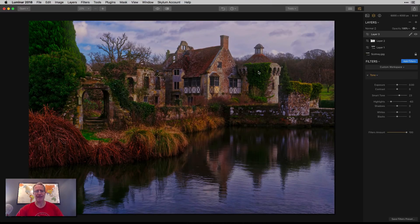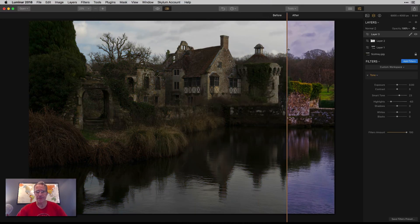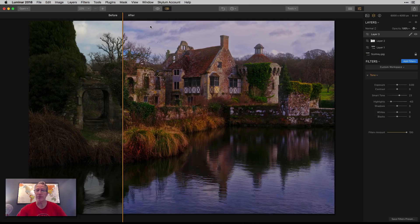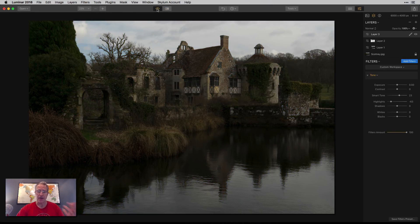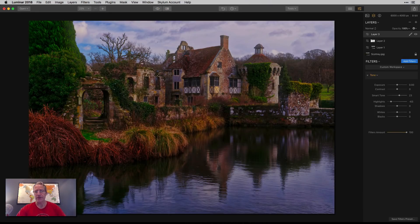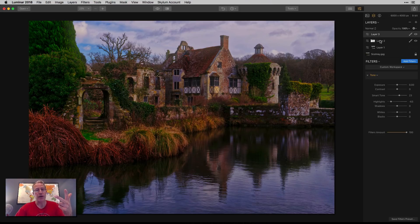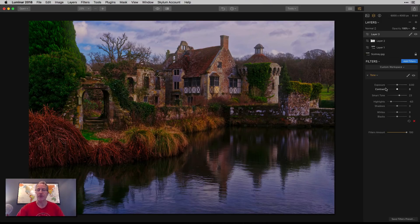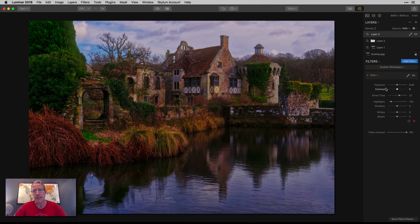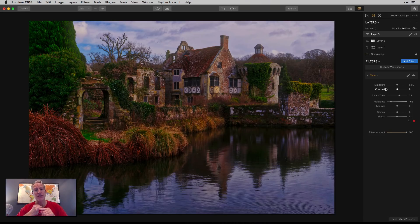Here's a before and after - pretty massive difference. There's the before, there's the after. What I did: base layer with no edits, layer one with a luminosity mask and a preset, layer two with an inverted luminosity mask and a preset, and then layer three with just the tone filter.